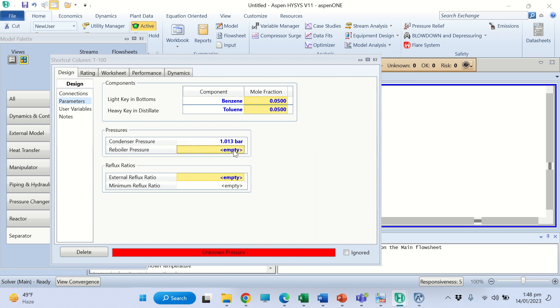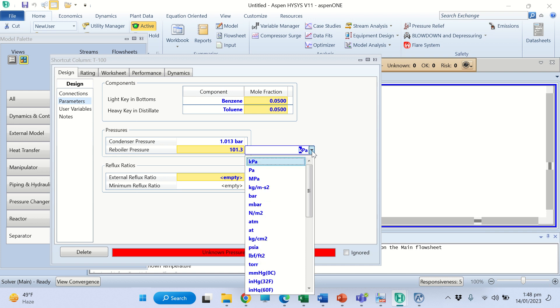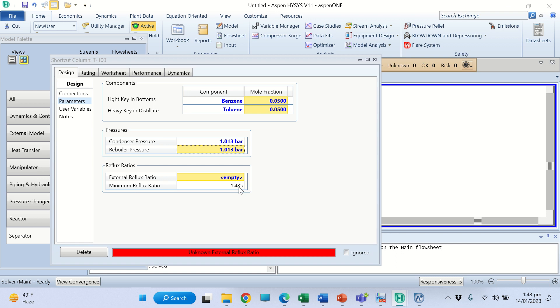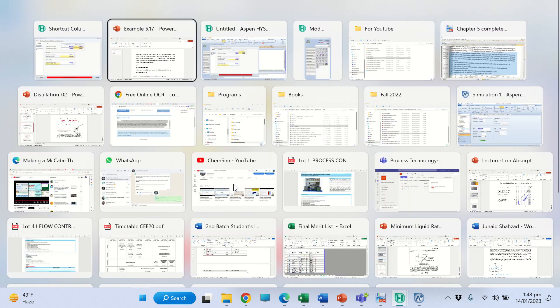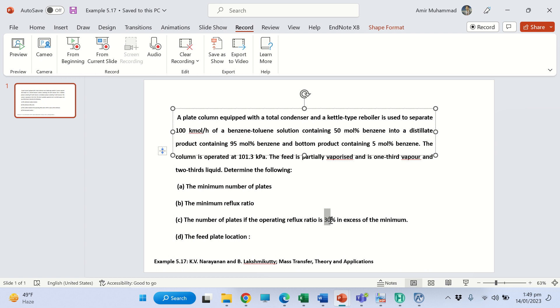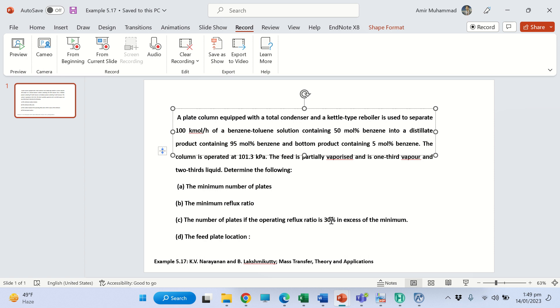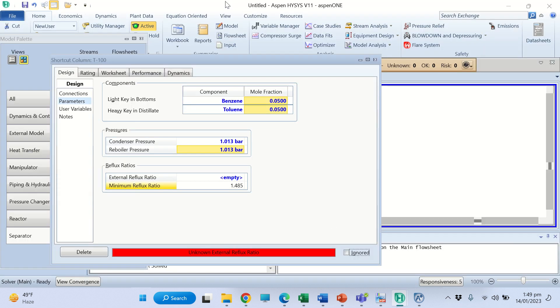This is given and the reboiler pressure - the column operates at atmospheric pressure so we have provided this atmospheric pressure which is 1.013 bar or 101.3 kilopascals. It has calculated the minimum reflux ratio for us. This is the minimum reflux ratio, 1.48. The question asks for the number of plates if the operating reflux ratio is 30% in excess of the minimum.